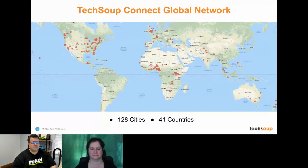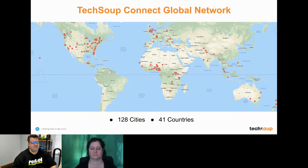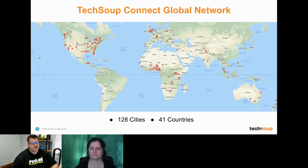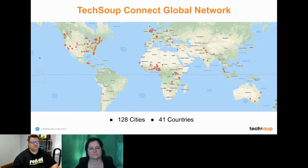The TechSoup Connect global network is truly global — 128 cities in 41 countries, with different engagement rates across all groups. If you've been onto our Facebook page, you'll notice that our lead Eli occasionally shares sessions from other groups to share some global knowledge.